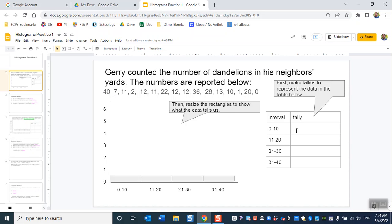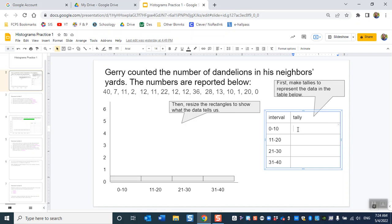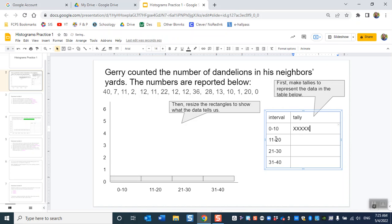First thing you should do is start your tally and I'm going to use the letter X for these. So how many do I have between 0 and 10? 1, 2, 3, 4, 5. 11 to 20: 1, 2, 3, 4, 5, 6.